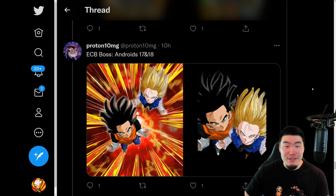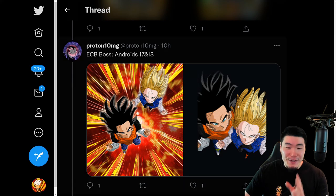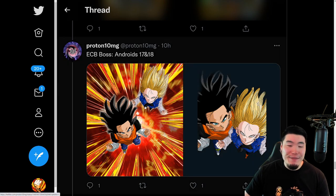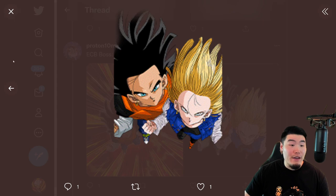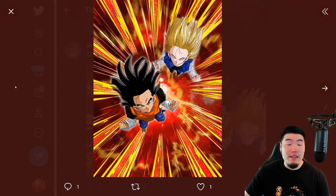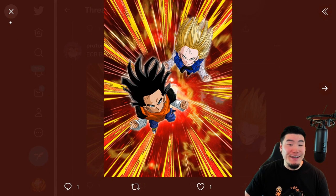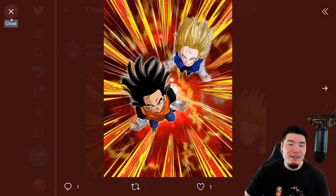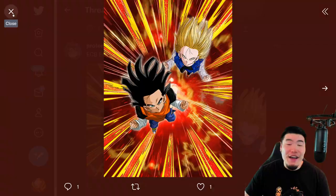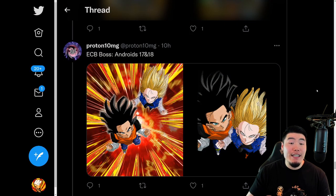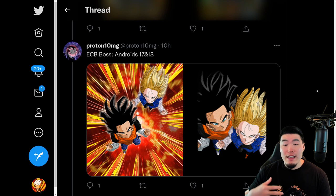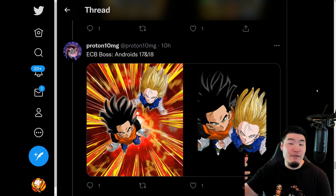Moving on, the next Explosive Chain Battle boss for Global is going to be Android 17 and 18. You guys know how I feel about this event, but it's always nice to get some free stones and some free skill orbs, so it's fine. I'll talk about exactly what you guys need to get a good score in a future video.